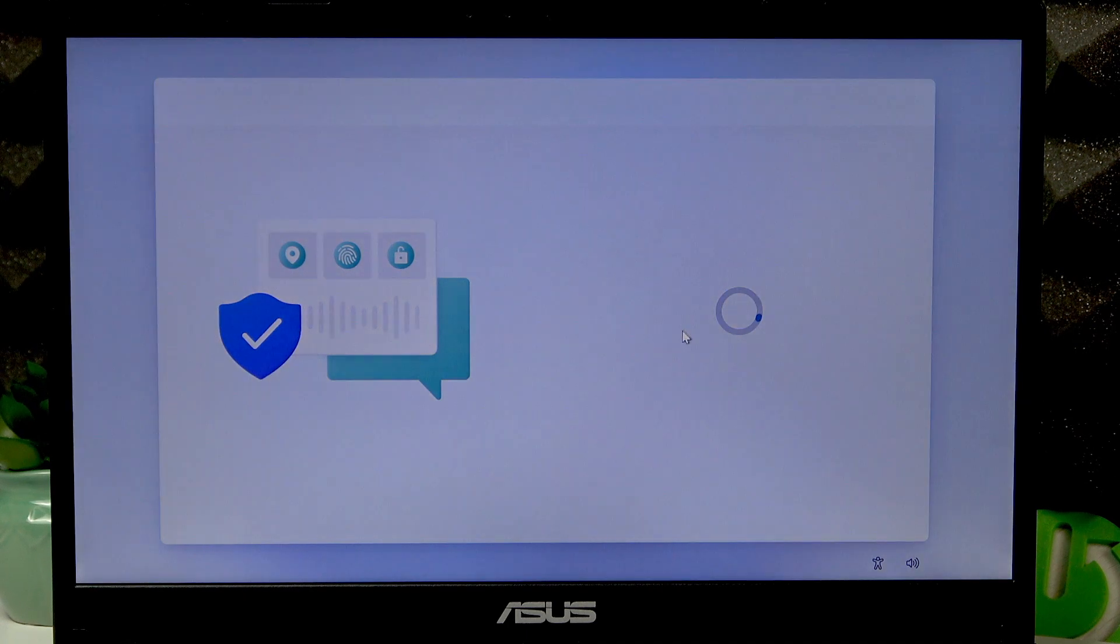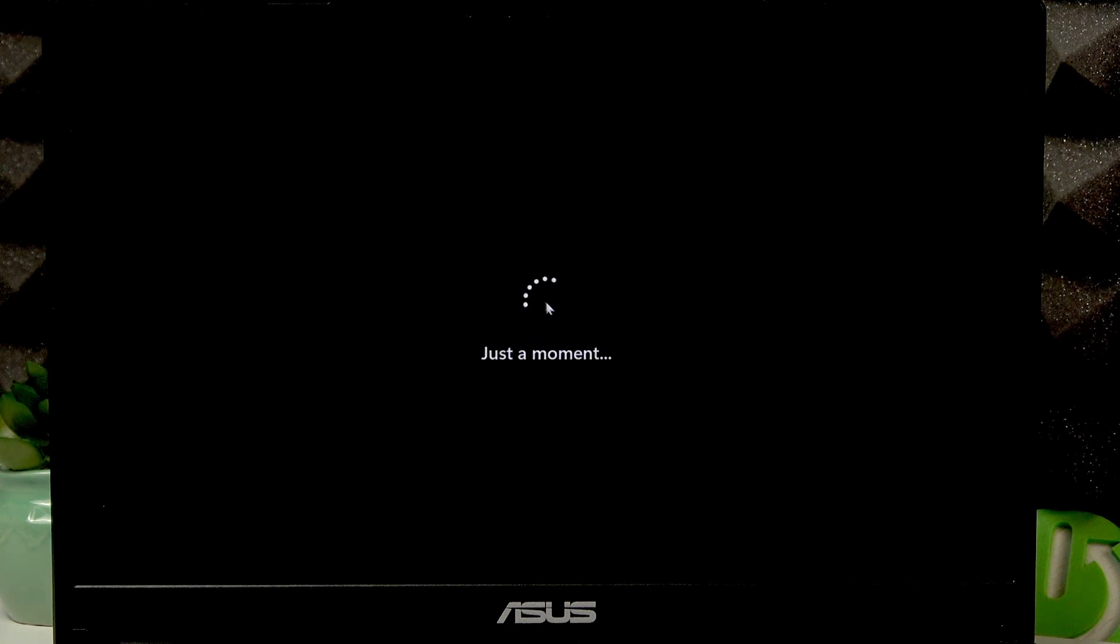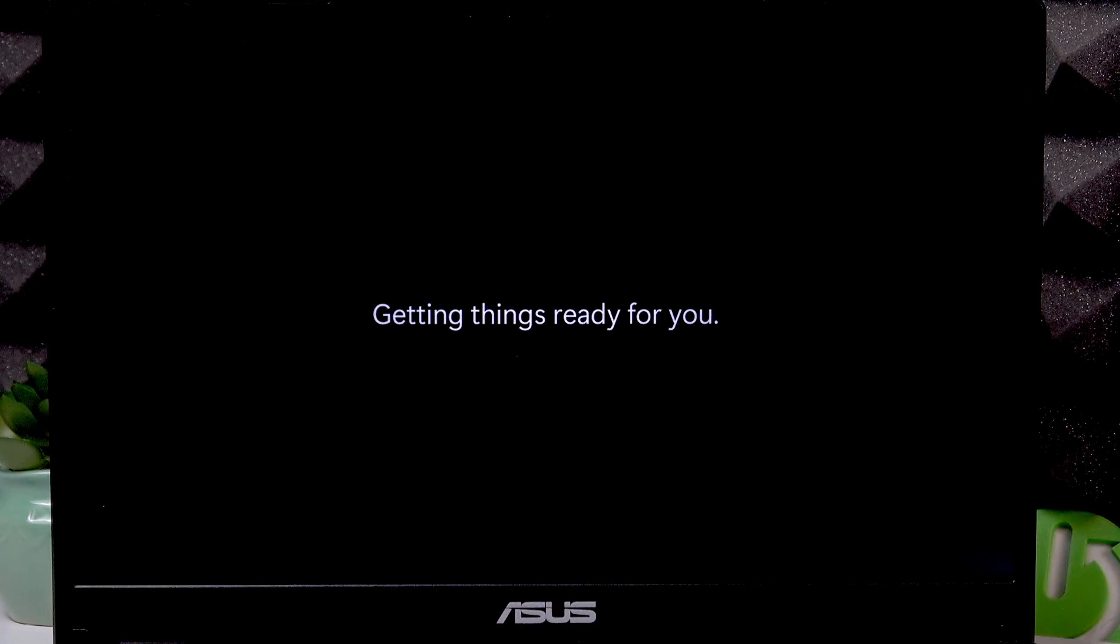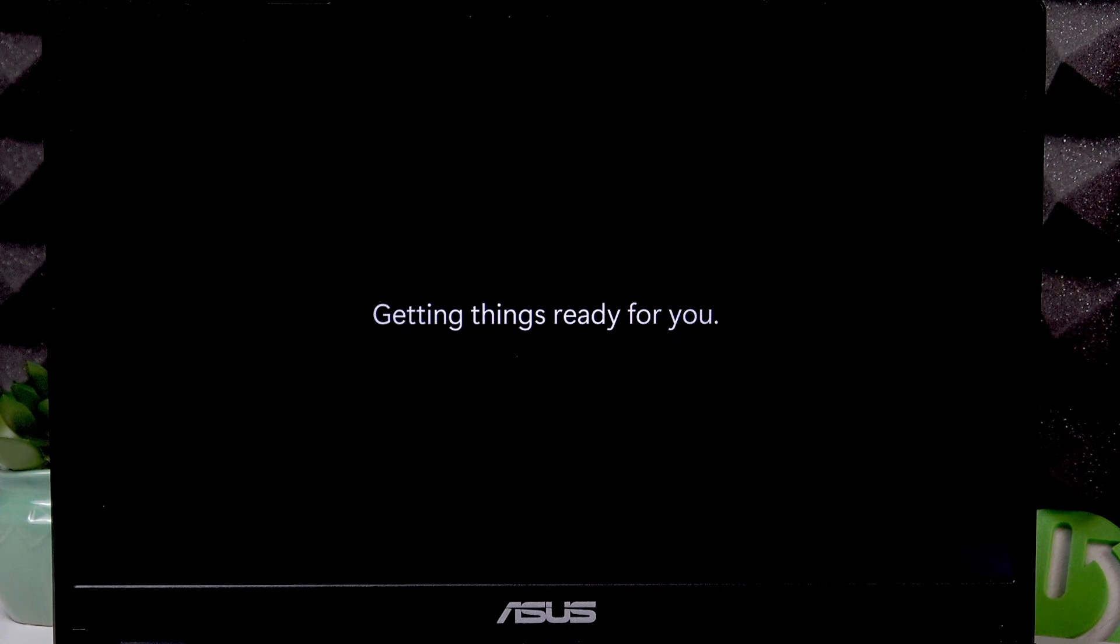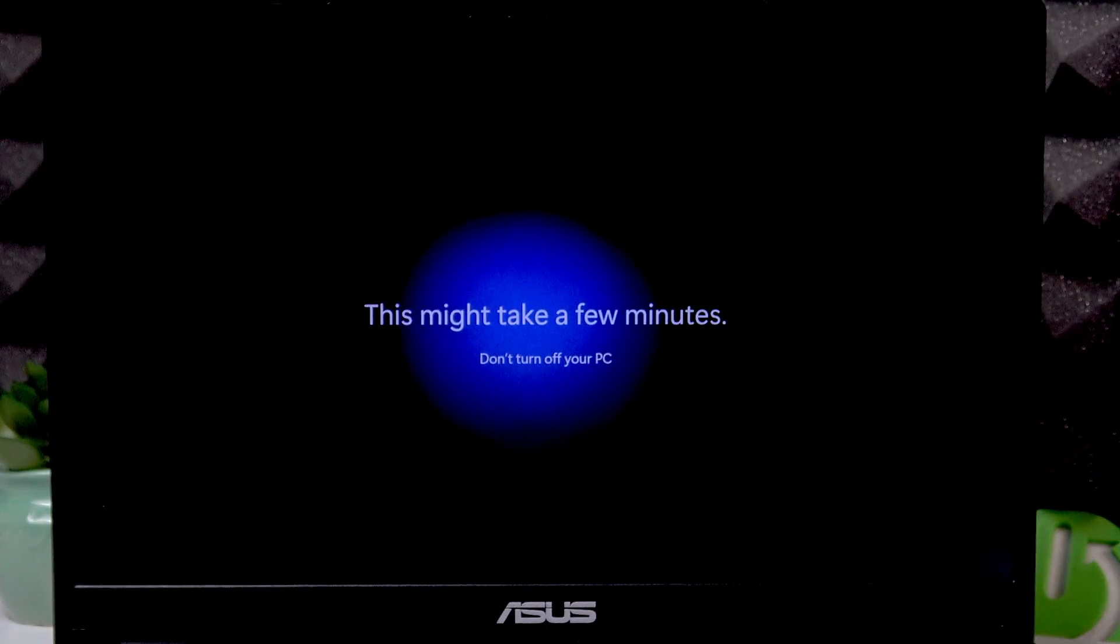After that, your device will be fully set up. That's basically the end of the setup process. We just have to wait until we see the desktop menu.